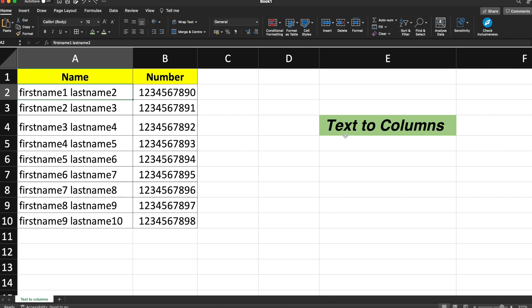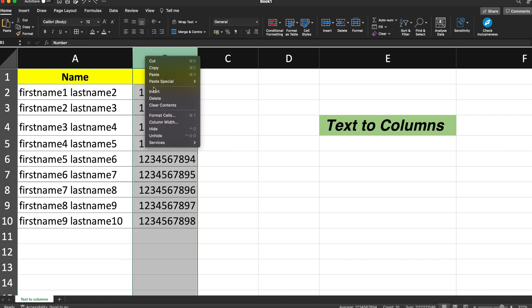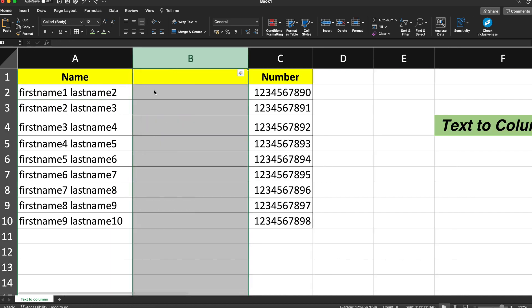For this, we need to insert a new column. Why a new column? Because if we are not introducing a new column and we are converting text to columns, the next data will be overridden. So first we need to insert a new column.